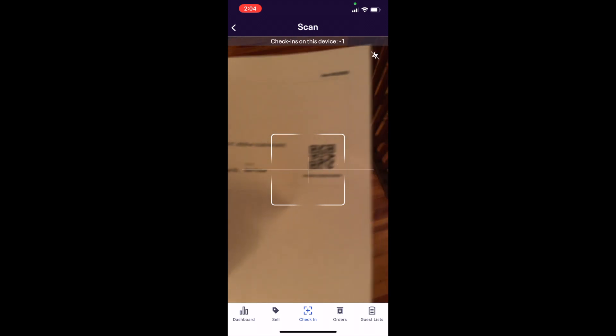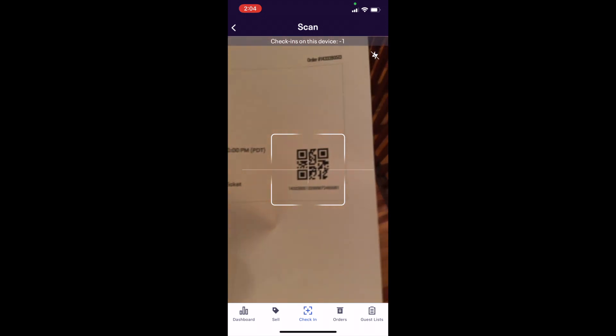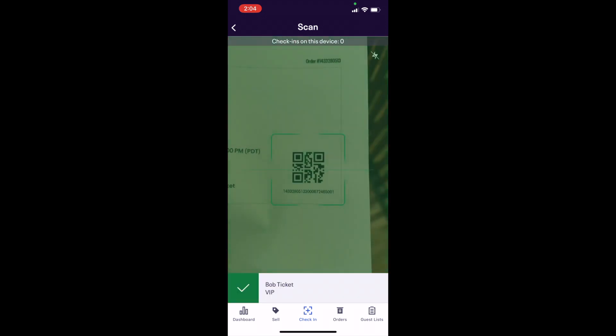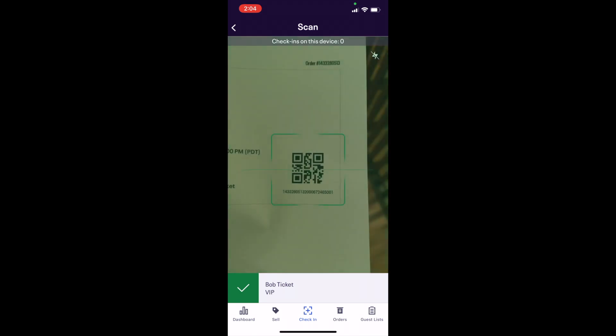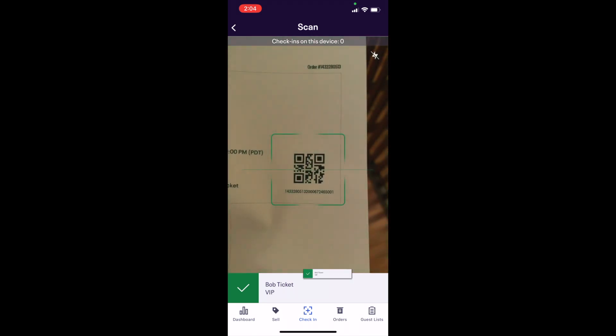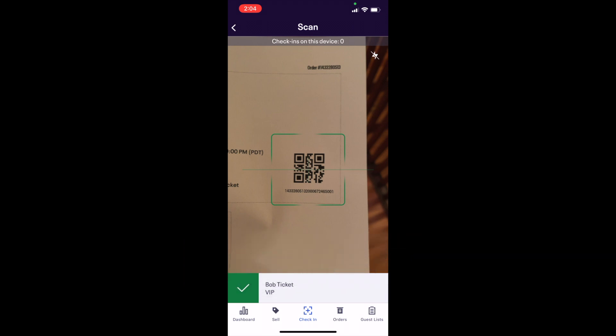Point the square you see at the center of the camera directly over the QR code to scan the ticket and check somebody into your event. You will feel a pulse and see a green tint flash on the screen when you checked in a ticket. Additionally, you will see their name with a green check mark on the bottom of the screen.